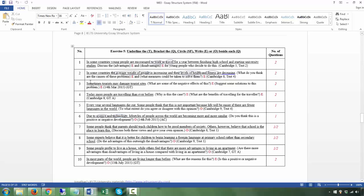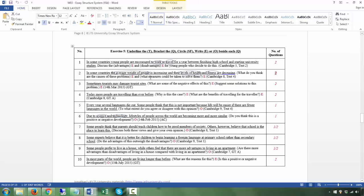Number one is already done for you. For number two, the T is: 'In some countries the average weight of people is increasing and their levels of health and fitness are decreasing.' The Q is: 'What do you think are the causes of these problems and what measures could be taken to solve them?' So you have two questions, and both of them are expository — no position needs to be taken.